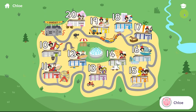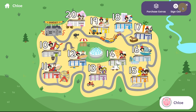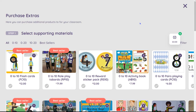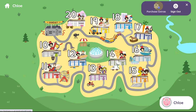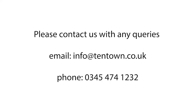In the top right-hand corner, there are parent controls. Click and hold for two seconds to access. Here you can purchase additional resources like activity books and number lines. The sign-out option is also behind the parent controls, to stop children logging out by accident. Please do not hesitate to contact us if you have any queries about using home access.